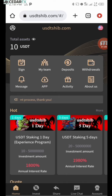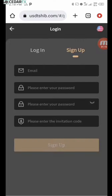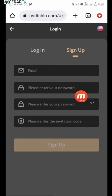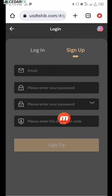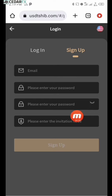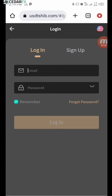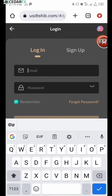Let me go ahead and log out of this platform to show you the sign-up process. You'll be brought to a page like this. What you need to do is put in your email, then your password and confirm your password. This will be automatically filled in with my referral code if you use my link in the description. Then just click on 'Sign Up.' I already signed up, so I'll go to the login section and log in.